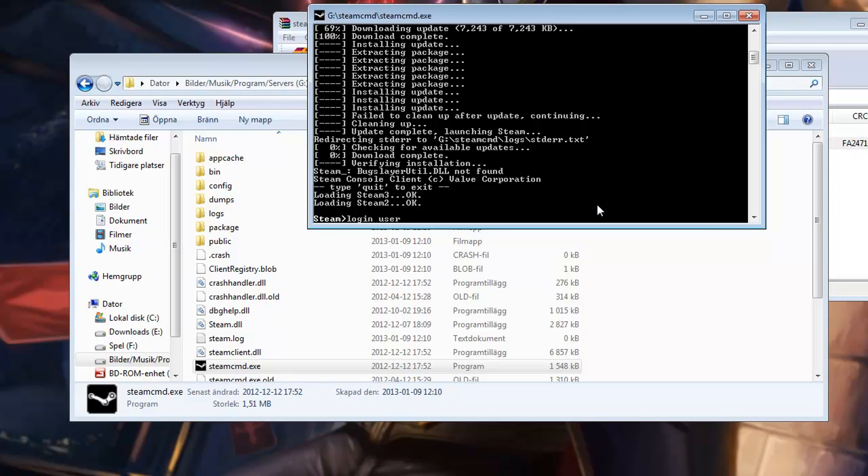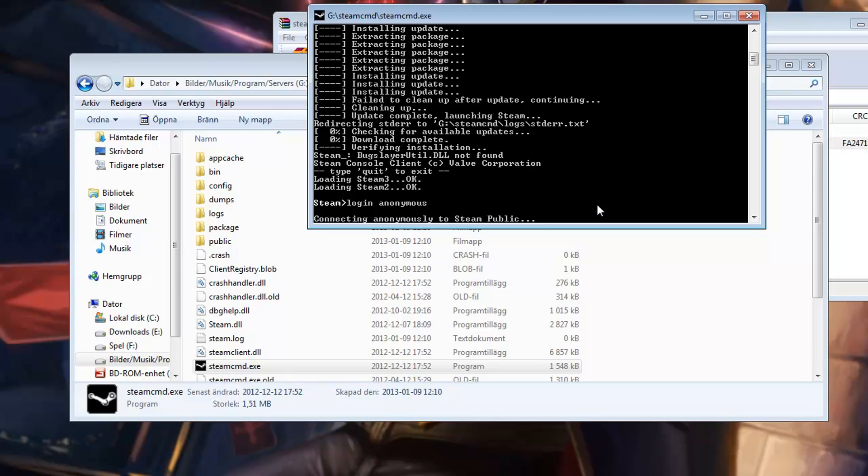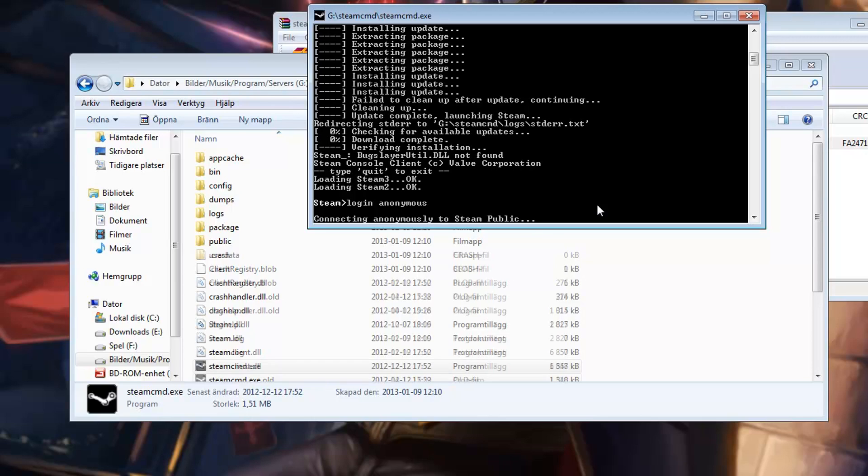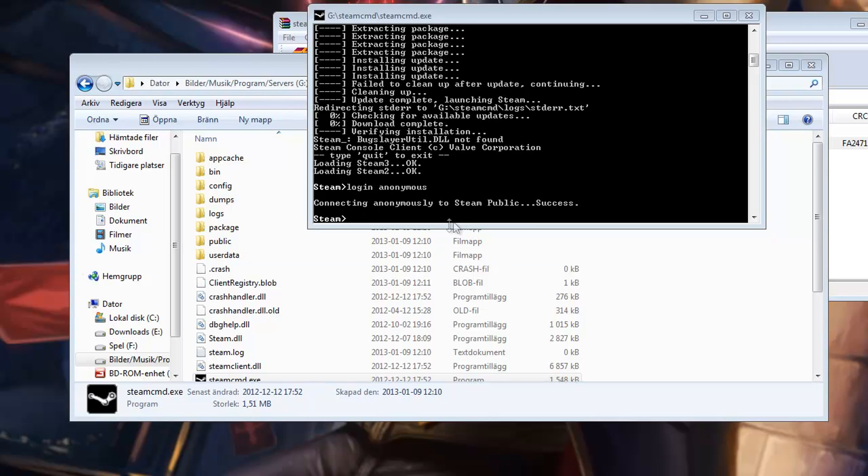But I am going to use the anonymous login and that's just login anonymous. And it will connect to the Steam public servers in a while. There we go.